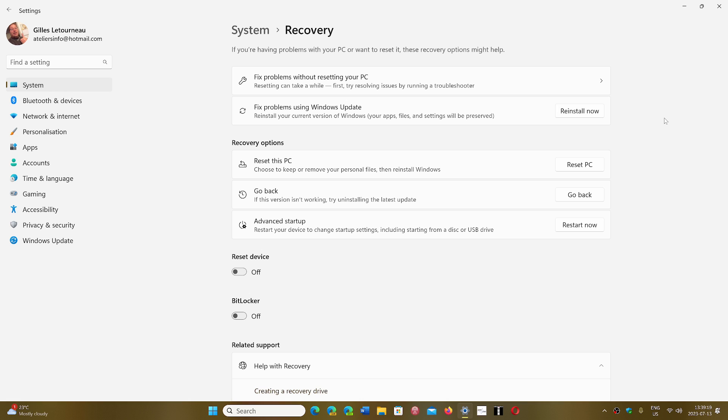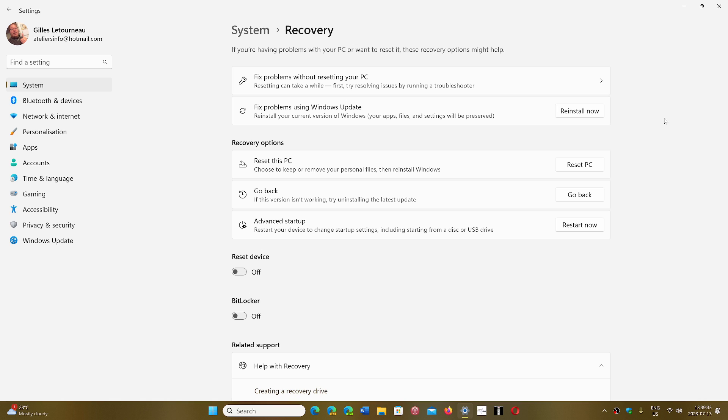This goes one step further than when we go in the recovery options. One of the things that we have in the recovery options is the option to fix the computer in some way or reinstall Windows in some way, sometimes with keeping your apps, but it doesn't keep everything. There's a lot of things that still come back to a fresh new install of Windows.